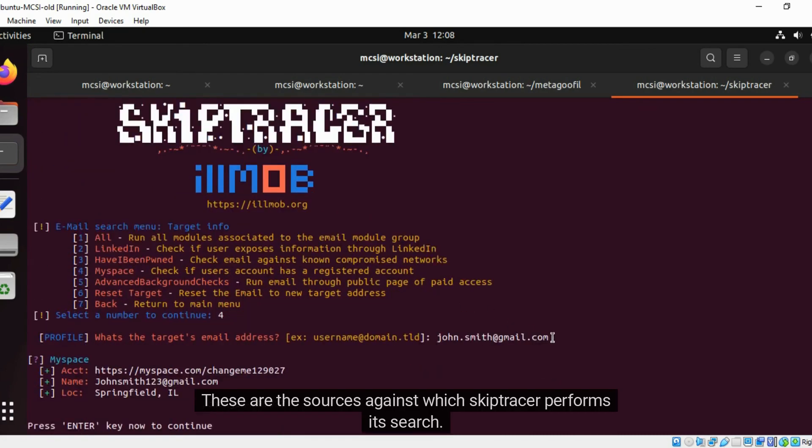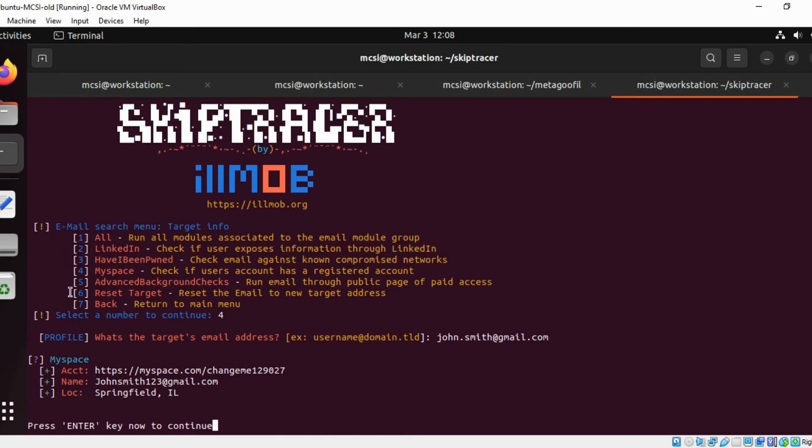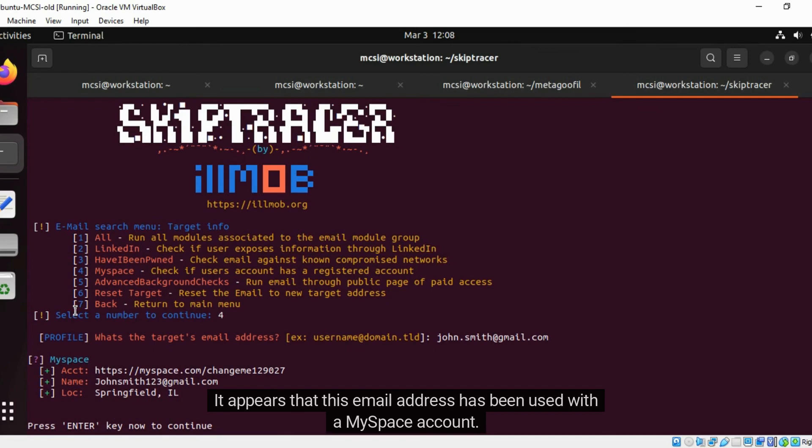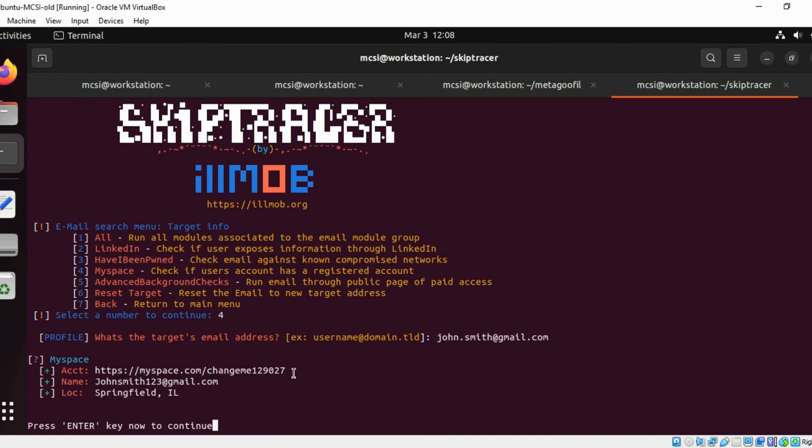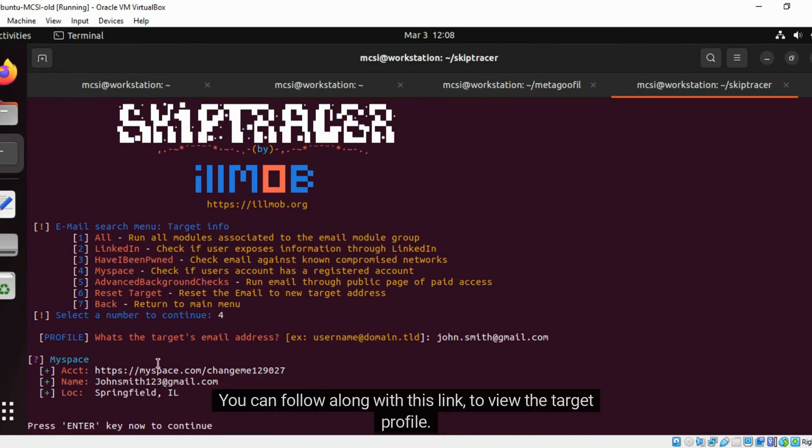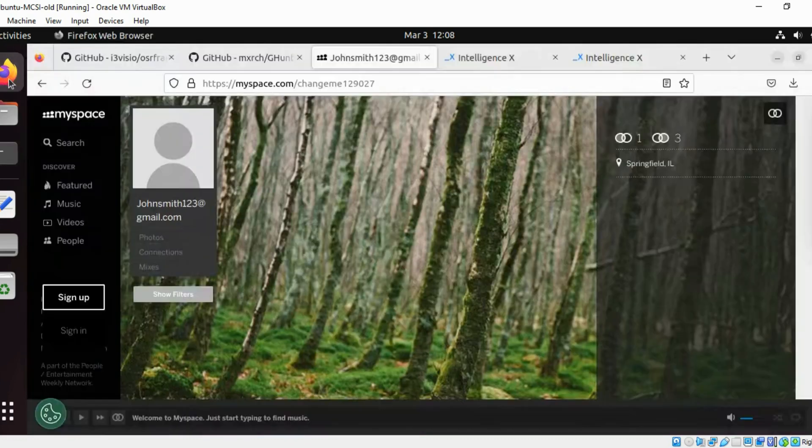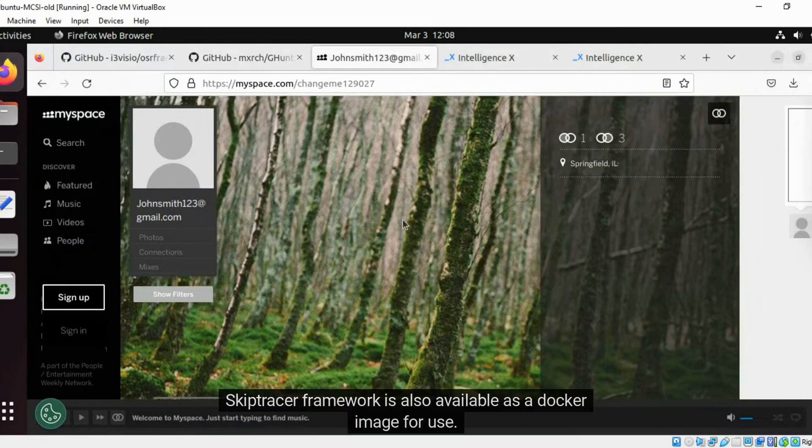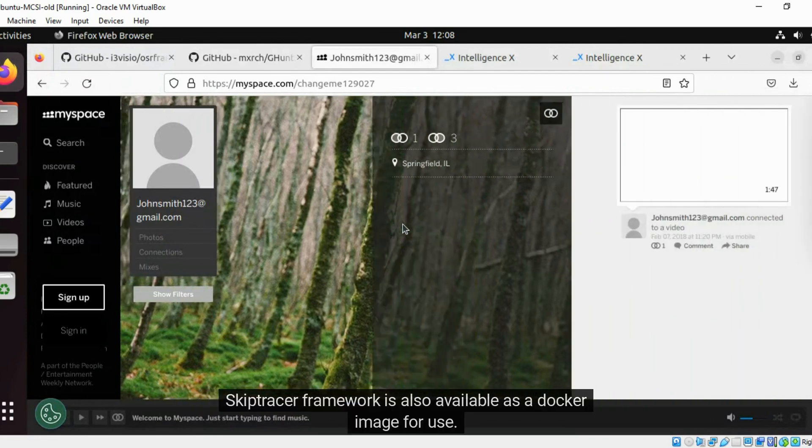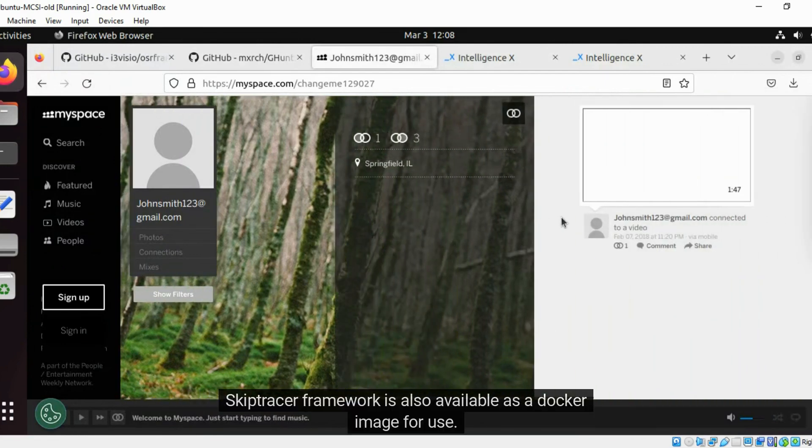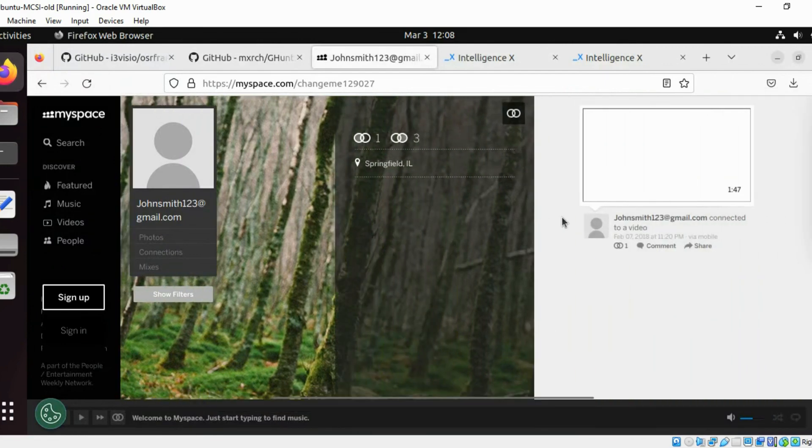These are the sources against which Skip Tracer performs its search. It appears that this email address has been used with a MySpace account. You can follow along with this link to view the target profile. Skip Tracer framework is also available as a Docker image for use.